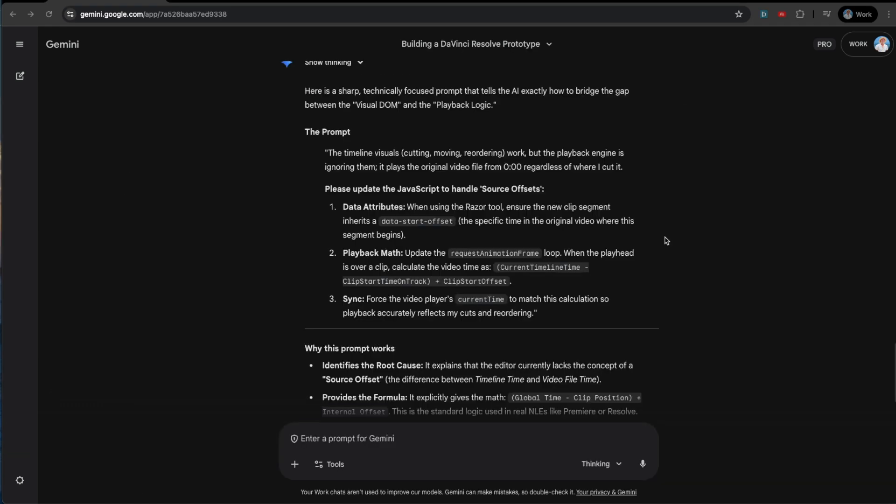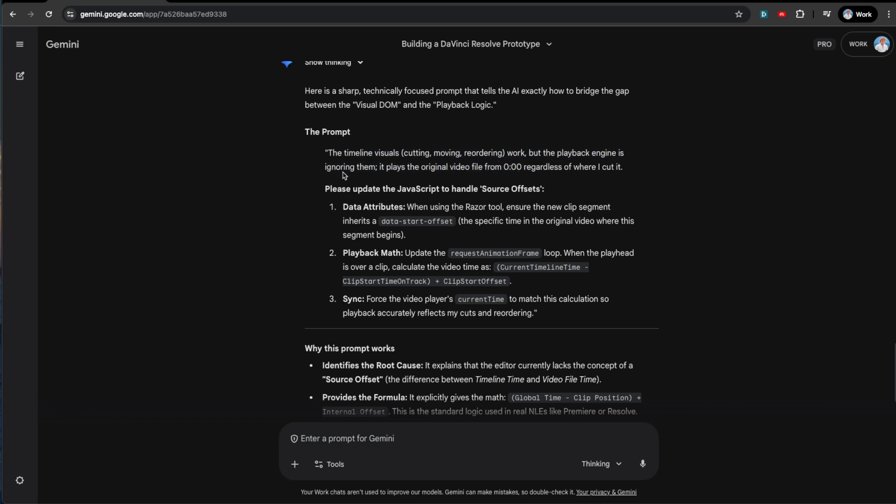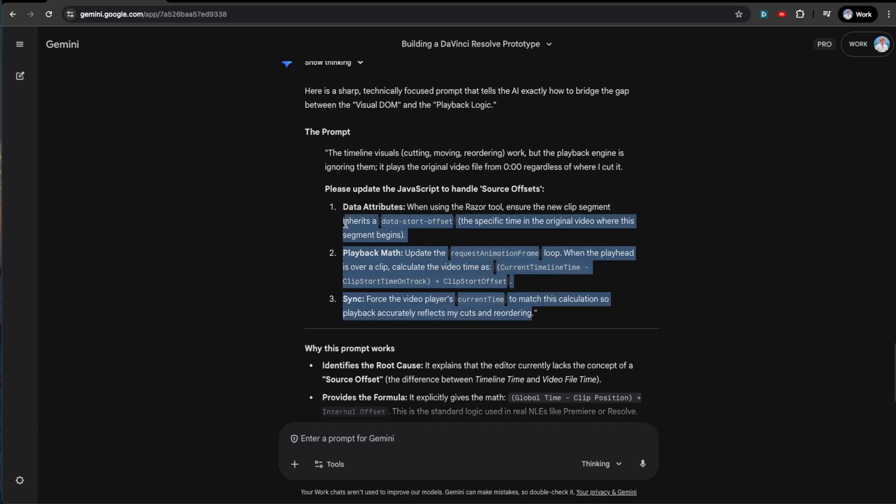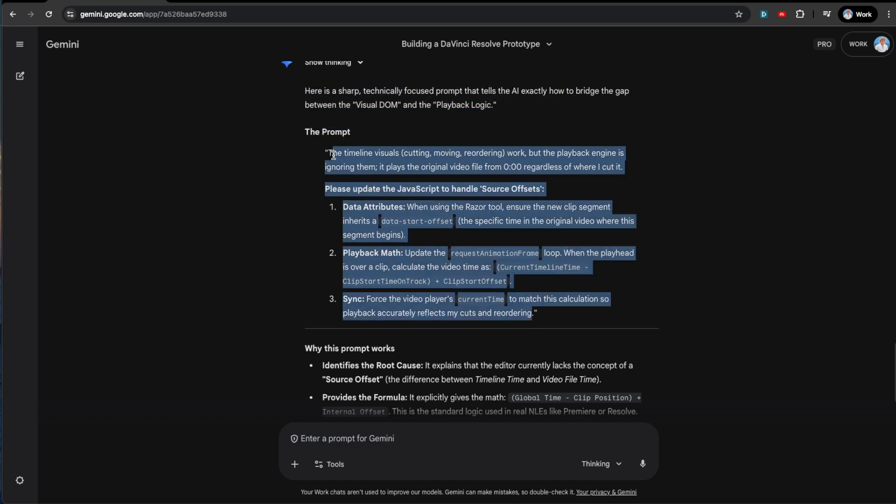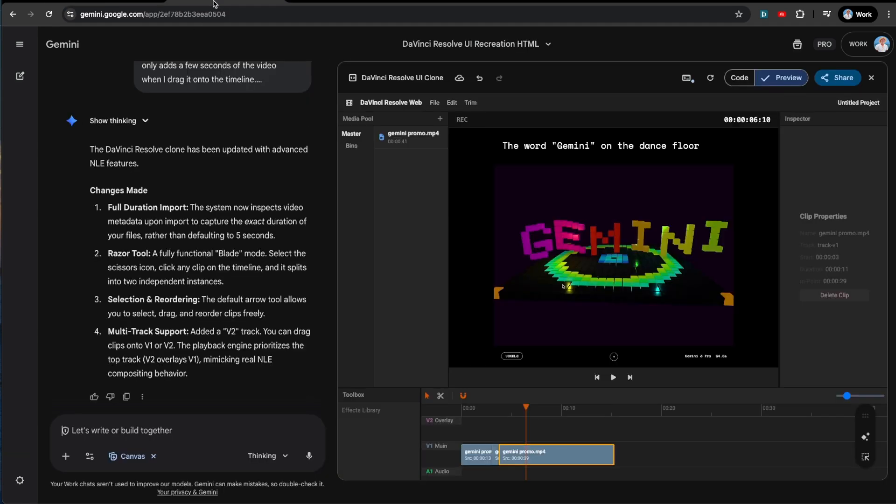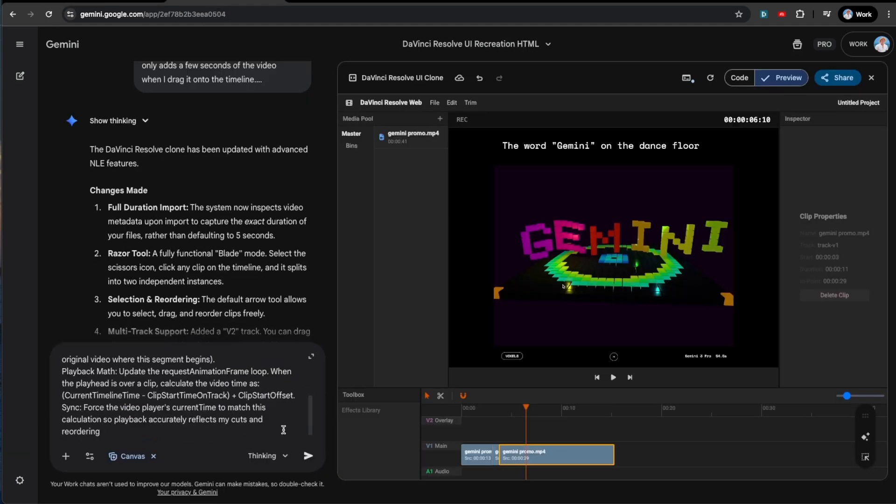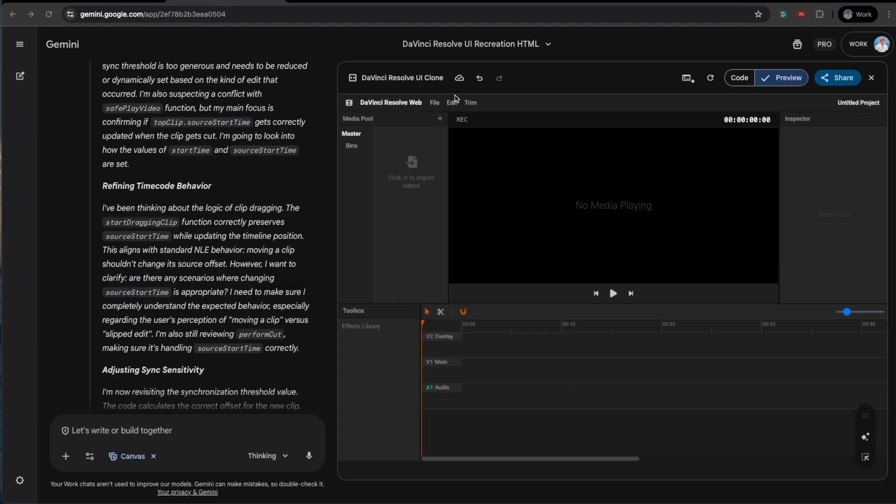Okay. So I didn't really know how to phrase this to get the great prompt. So Gemini did a pretty good job. So it's like the timeline visuals work, but the playback engine is ignoring them. It plays from the original file from zero, regardless of where I cut. So it's just going to update that based on this stuff. So let's just see if this prompt is the magic bullet. Let's just throw that in. Alright, here we go.